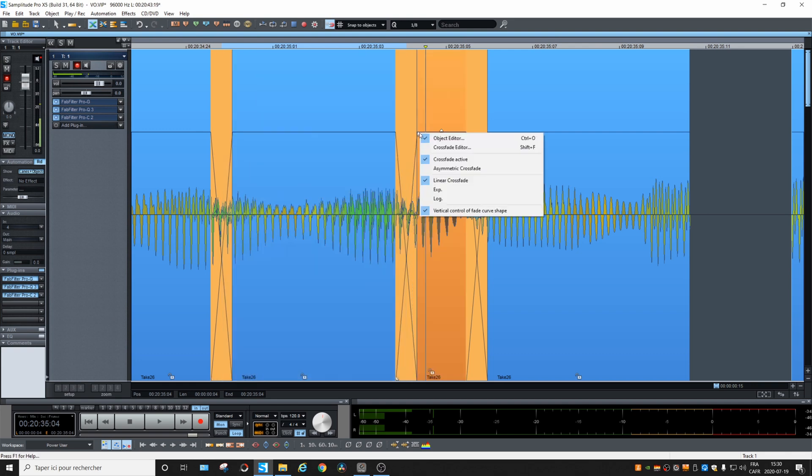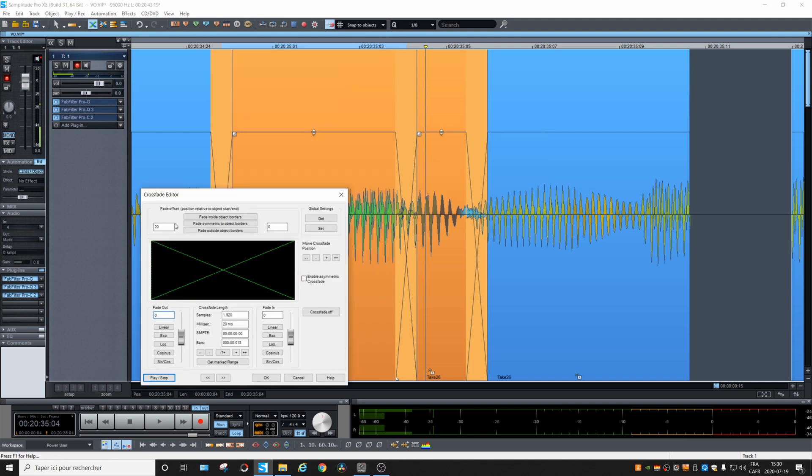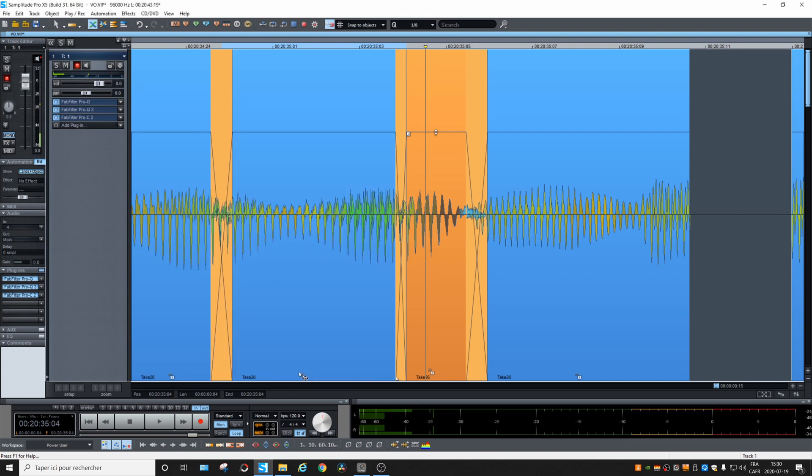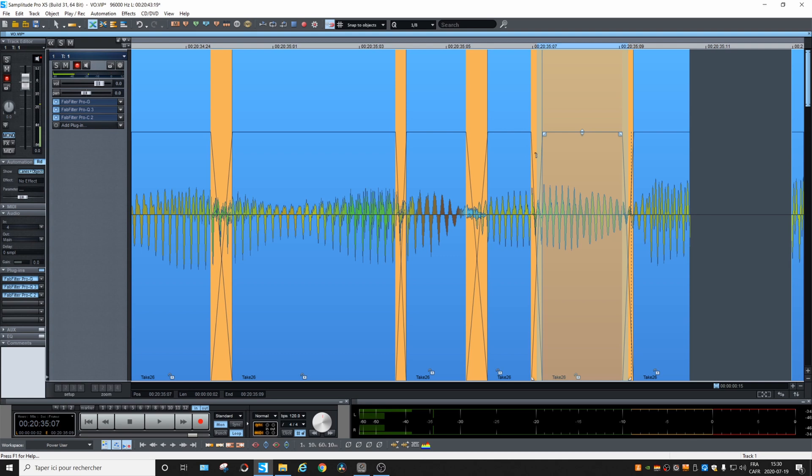There, Crossfade Editor. 10, then Set, Apply. And if we do another one, see, they are shorter, so they might induce less artifacts.